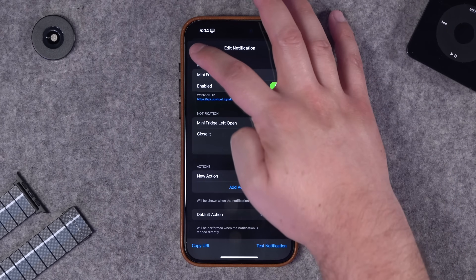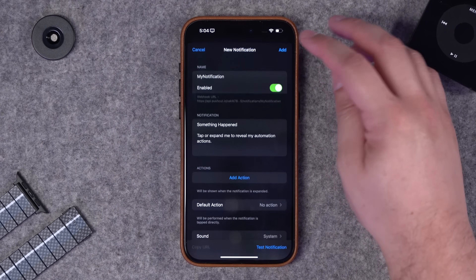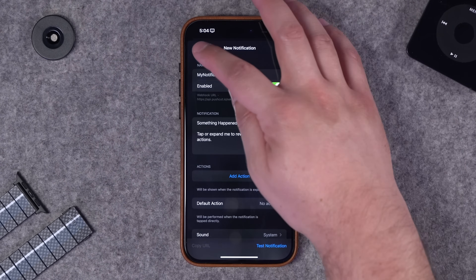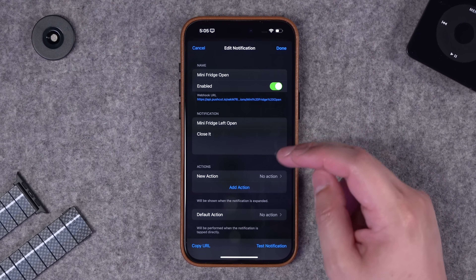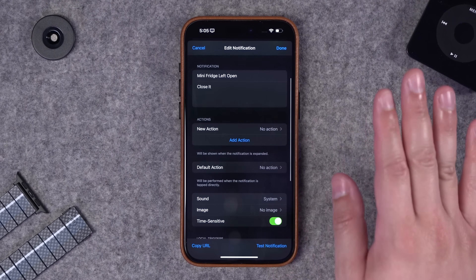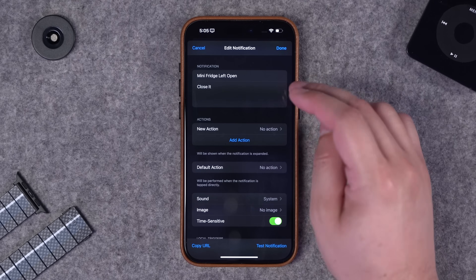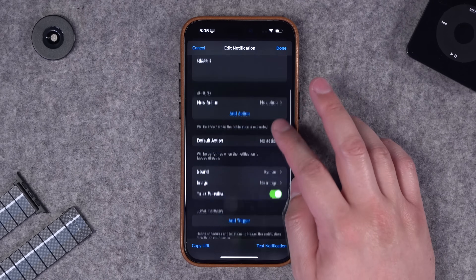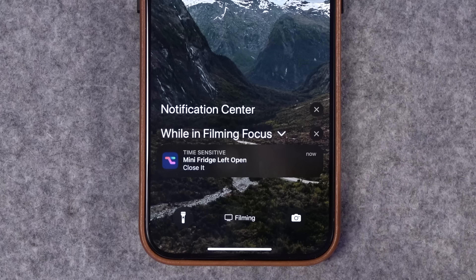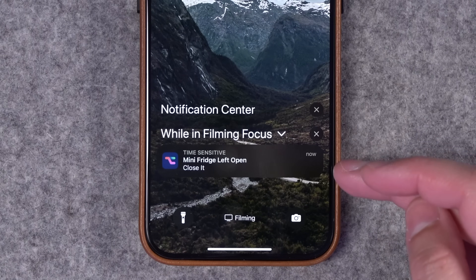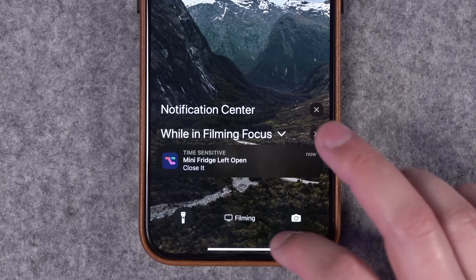I've shown before how to do this with the Aqara app with specific Aqara sensors, but that doesn't work with other contact sensors like from Eve or Philips Hue. So in Push Cuts I can create a new notification by clicking the plus button and customize what the notification is going to say.